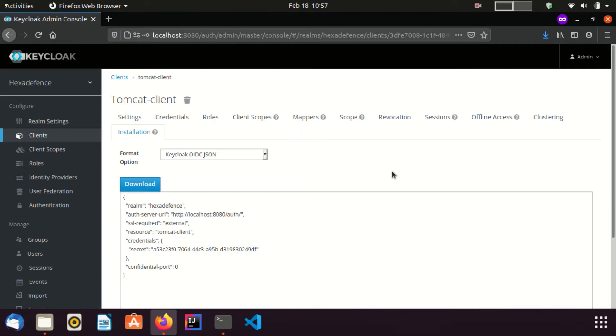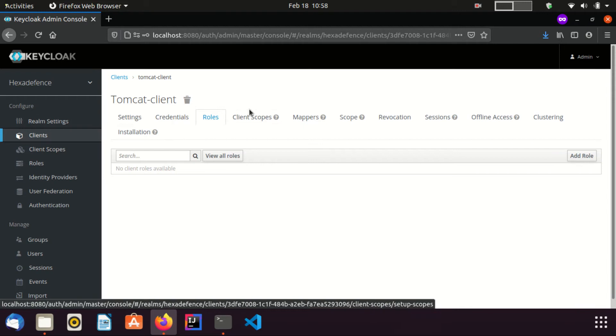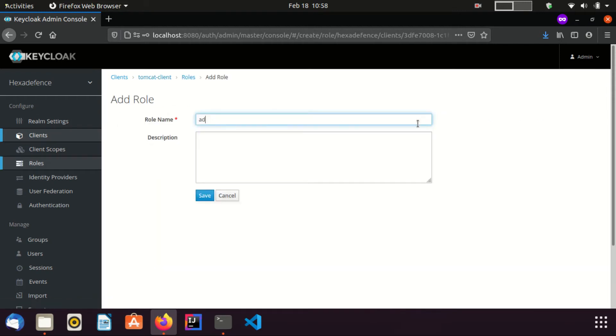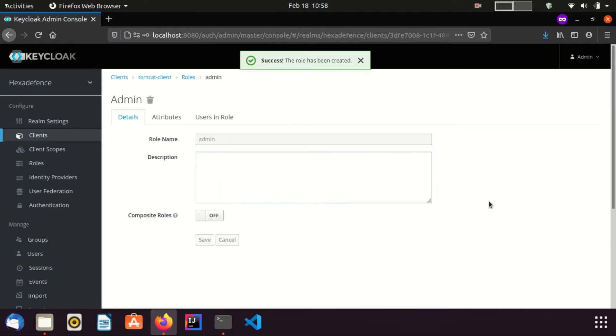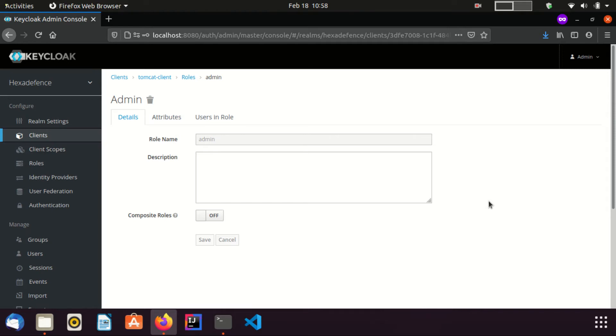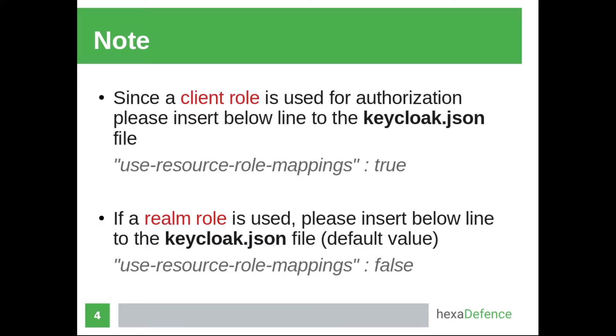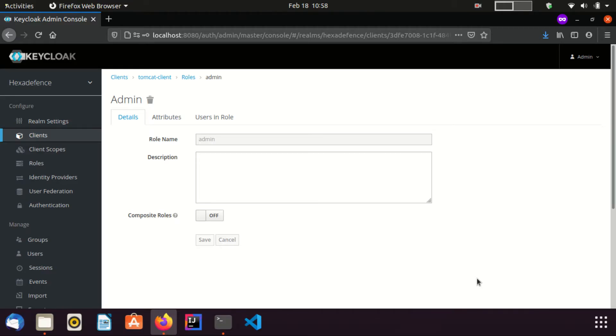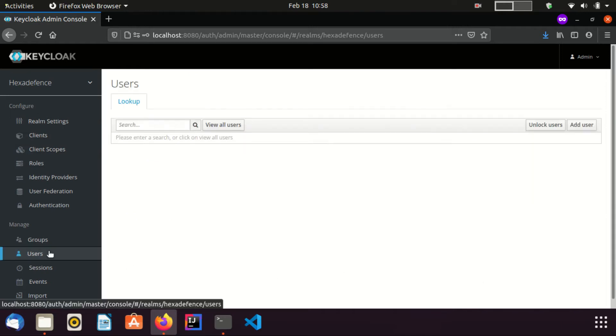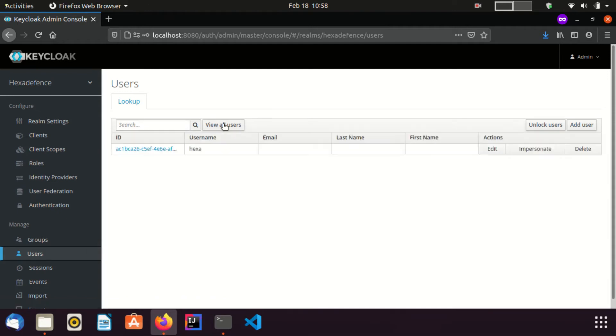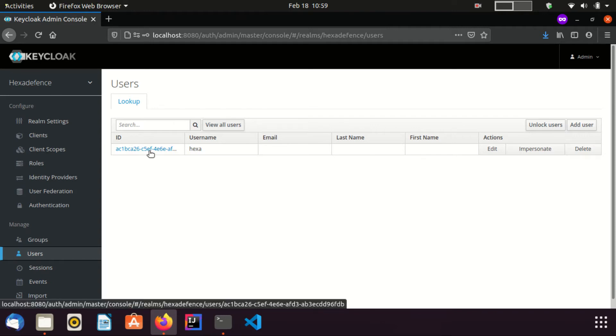Now, I am going to roles tab and create a role named admin. Add role, save the role. We call these roles as client roles as they reside inside clients. Now, I need to assign this role to a user. I am going to users page. Click view all users. Already there is a created user named hexa. Now, I am going to assign this role to this user.